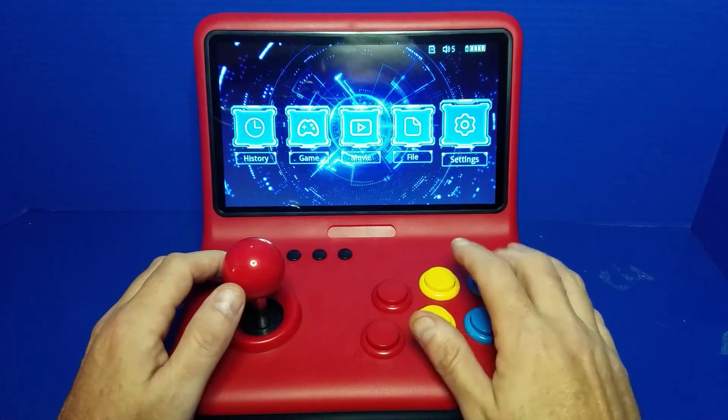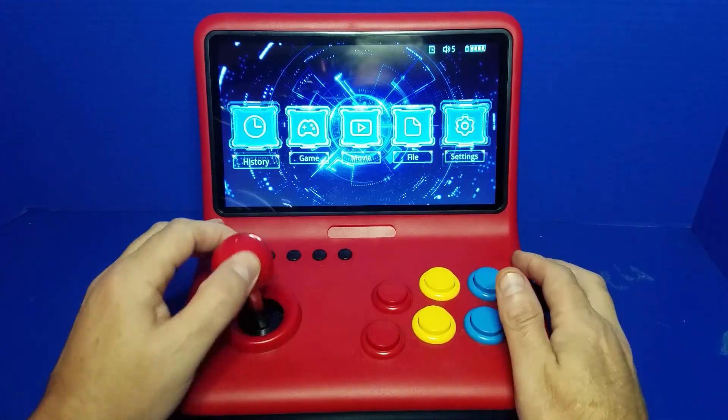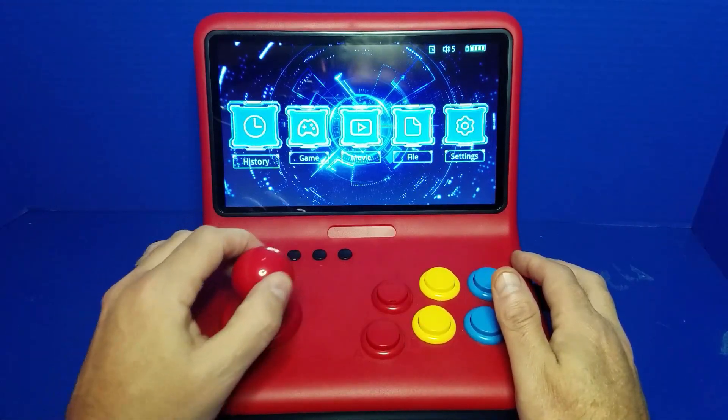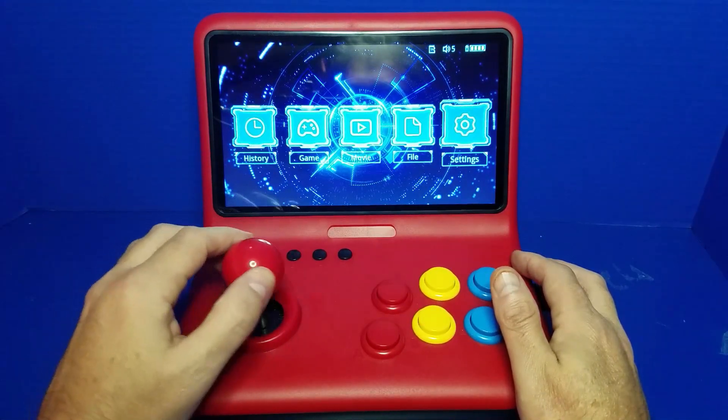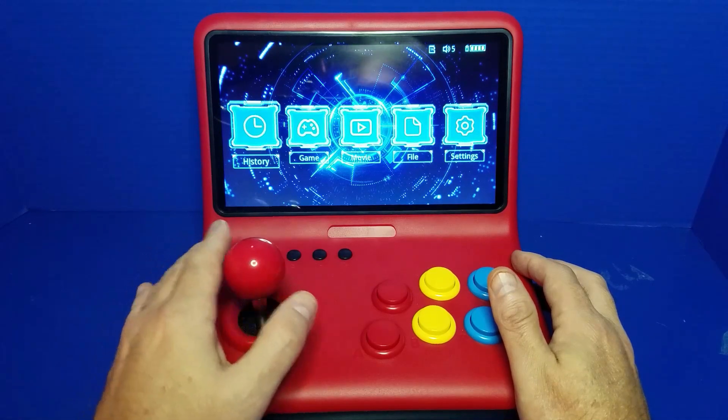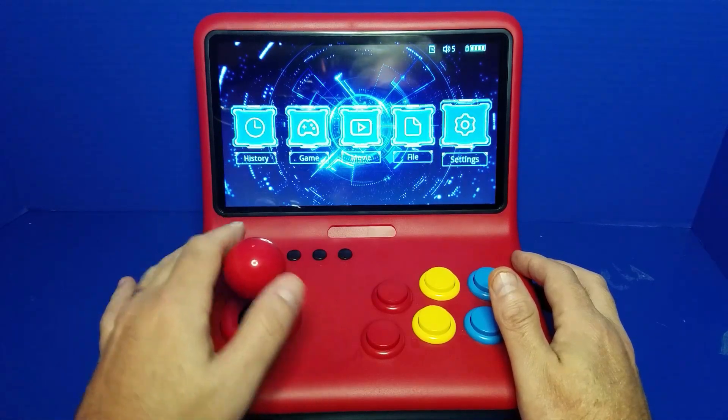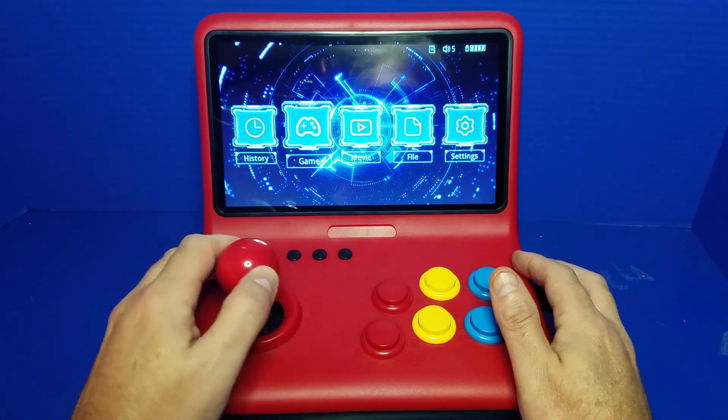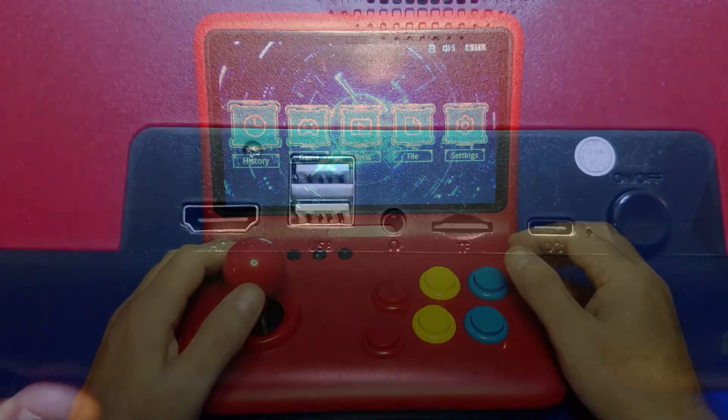The buttons feel good, the joysticks feel good, obviously very clicky, but hey, after all, it's an arcade tabletop, so that's to be expected.